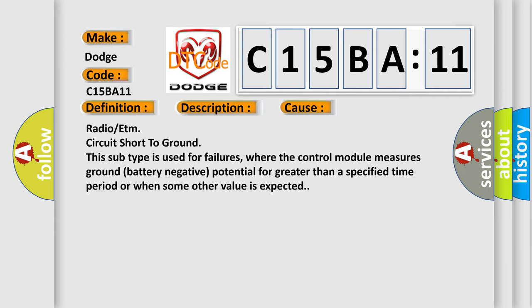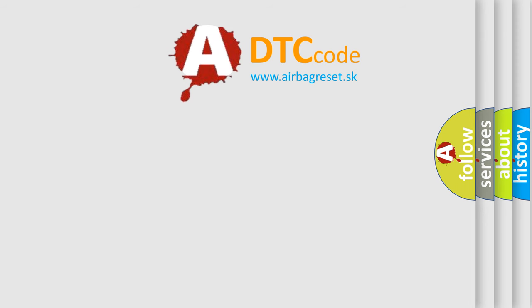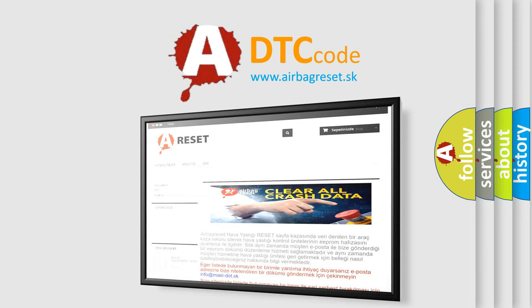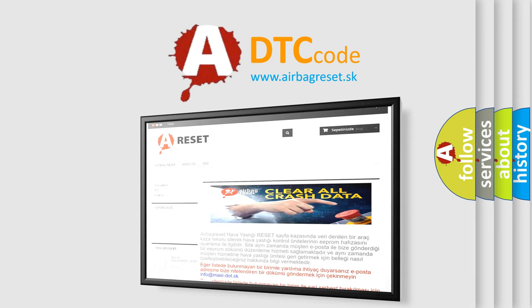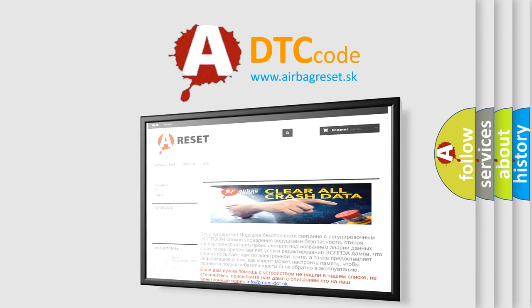The Airbag Reset website aims to provide information in 52 languages. Thank you for your attention and stay tuned for the next video.